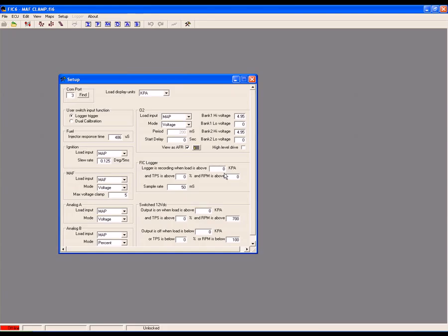The next step is to gather the appropriate MAF info from data logs. Use the FIC's internal logger to record a series of high load, wide open throttle runs. Keep in mind this needs to be done on a stock vehicle in order to correctly spoof the MAF function.